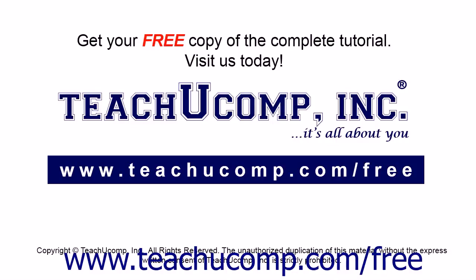Get your free copy of the complete tutorial at www.teachucomp.com forward slash free.